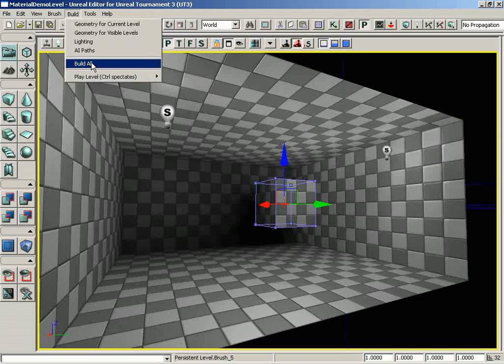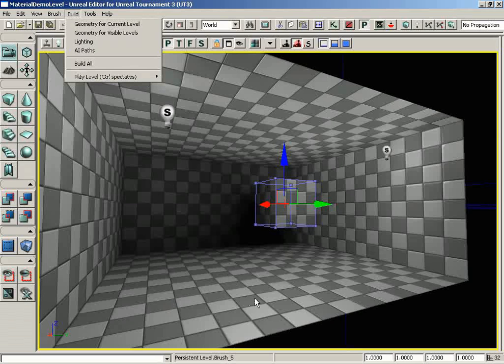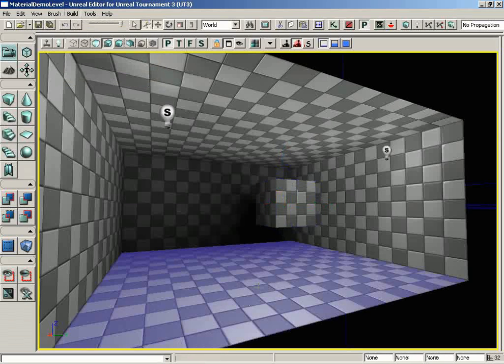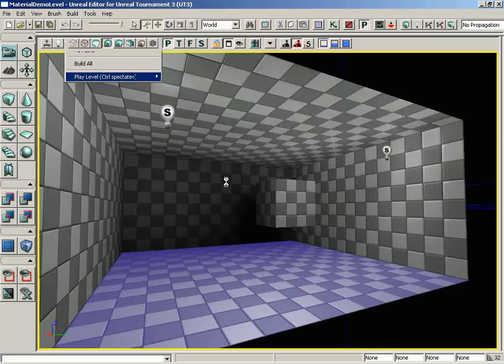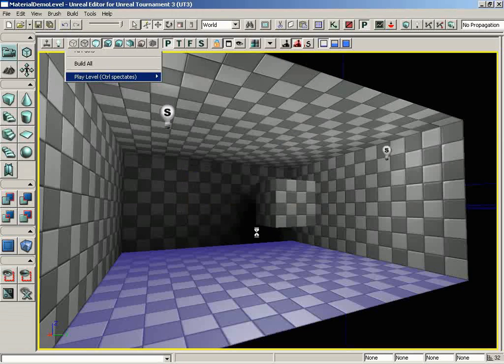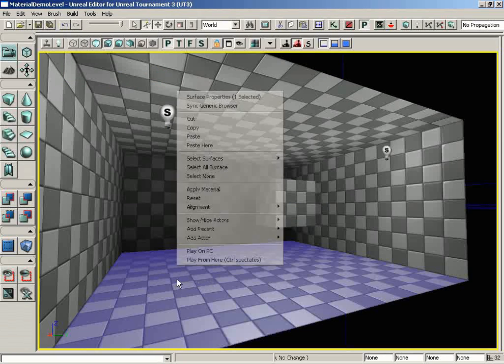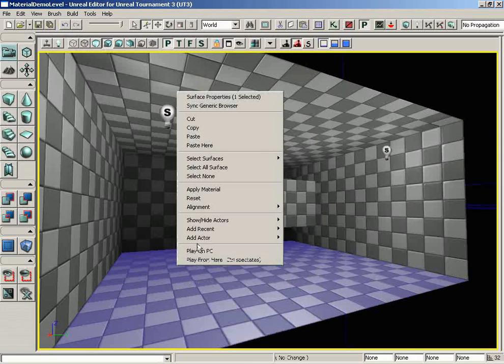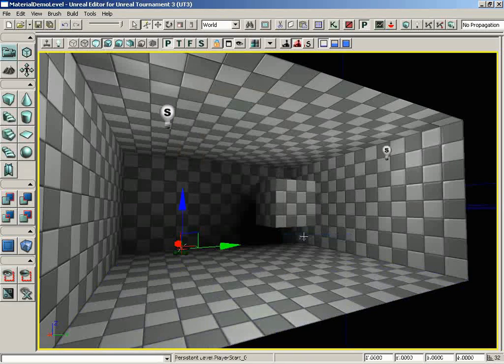And underneath this we have play level, and you'll just choose in editor, which is probably just going to be available right there at the bottom of the menu. And this will allow you to play. Now, if I was to select this right now, we'll actually run into a little bit of a problem because couldn't spawn player, could not find a starting point. In order for this option to work, I would need to right-click on my floor somewhere, choose add actor, and add a player start.